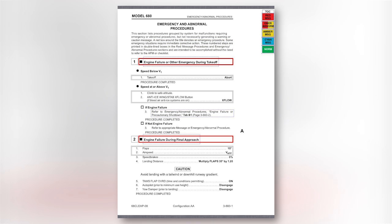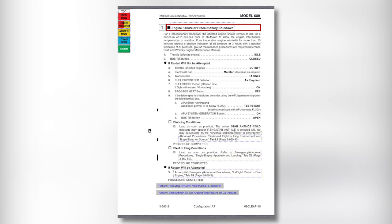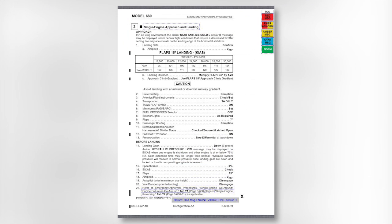Climb to a safe altitude. If anti-ice is on, better use cross flow. Then what? Tap on step 3, and there is our engine fail or precautionary shutdown procedure. And after we secure that engine, if we want to get back on the ground, click step 10. Okay, let's run that approach procedure. You get the idea — it is fast and easy to navigate.